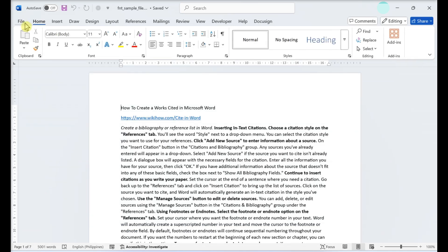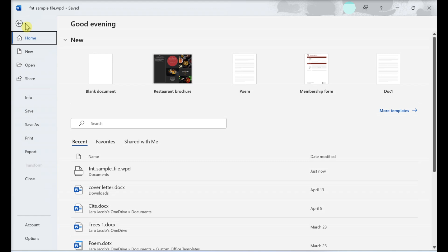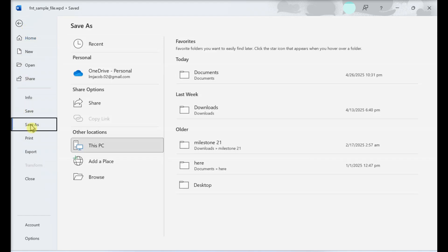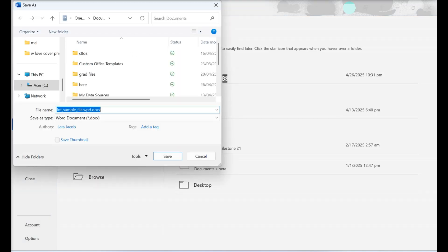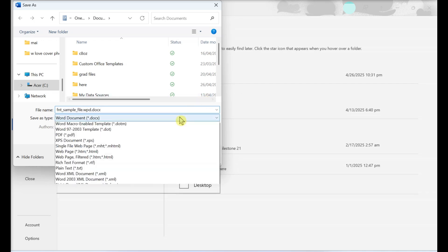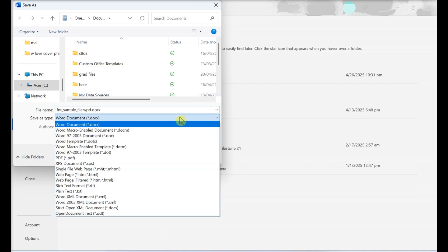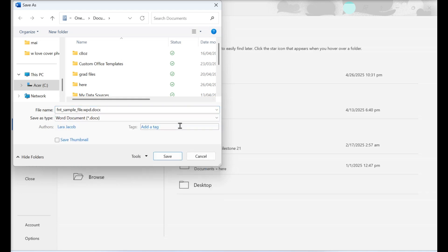Click the File menu and select Save As. Open the folder in which you want to save the file — you can save it anywhere you wish. Select Word Document as the file type by clicking the drop-down menu next to Save As Type and selecting Word Document.